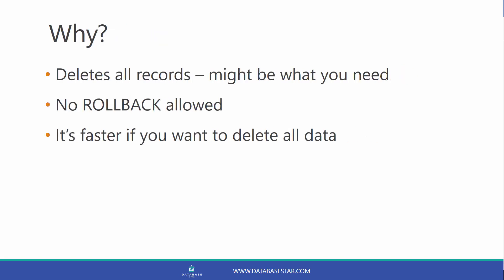So why would you want to use truncate? It deletes all records, which might be what you need to do.